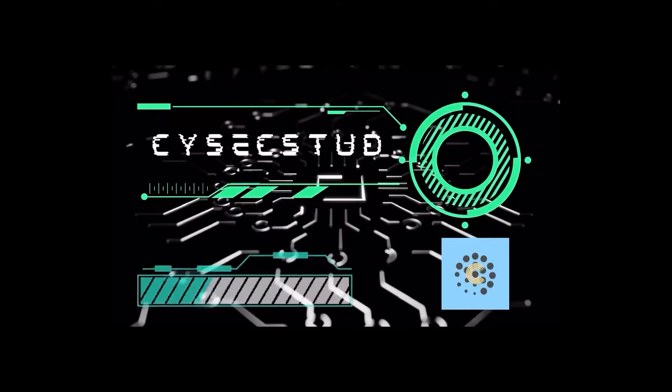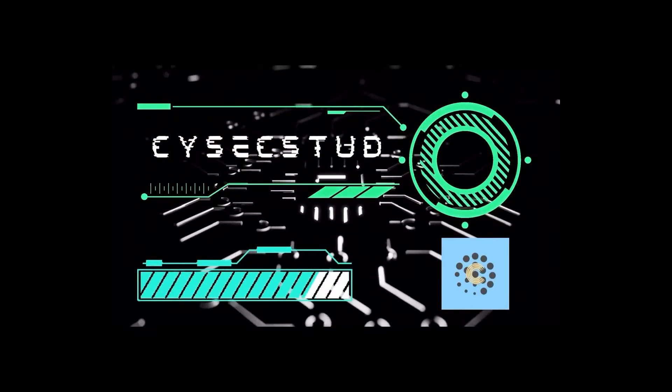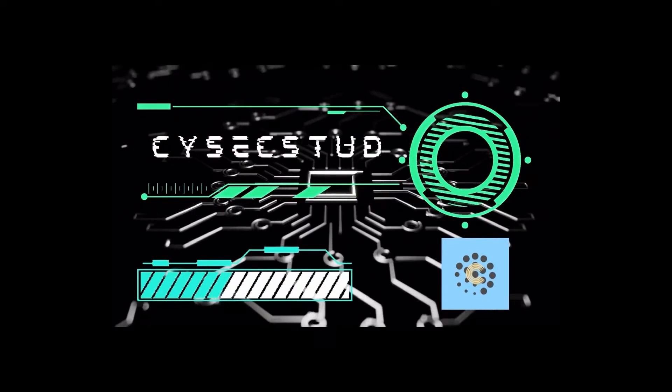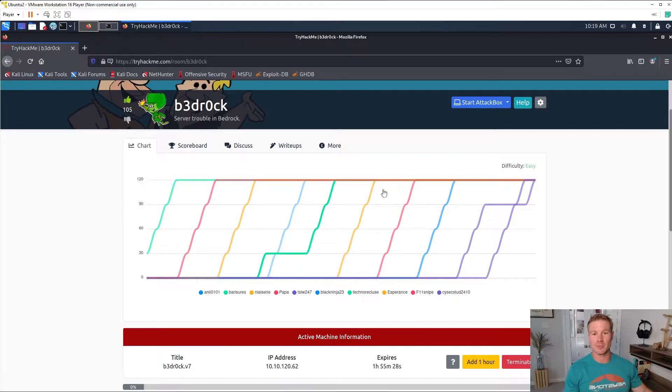What's up guys, today we're going to be doing the Bedrock module on TryHackMe and we'll be doing some client-side certificate SSL authentication as well as some privilege escalation with decoding passwords. Let's get into it.